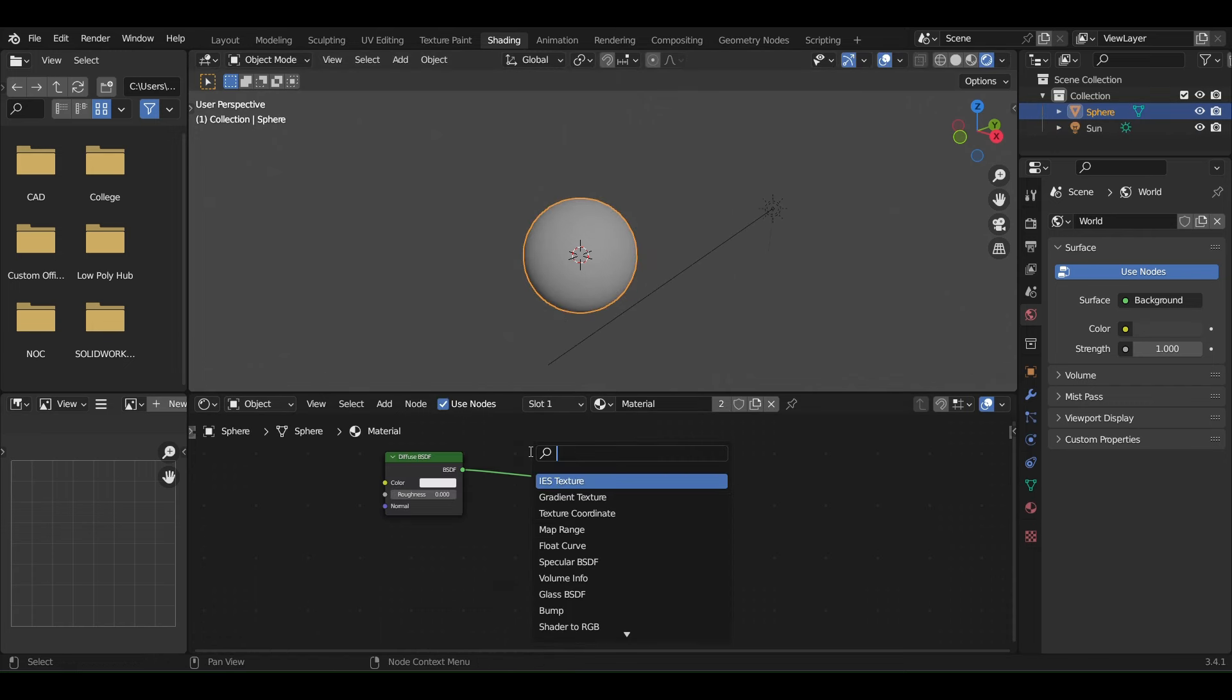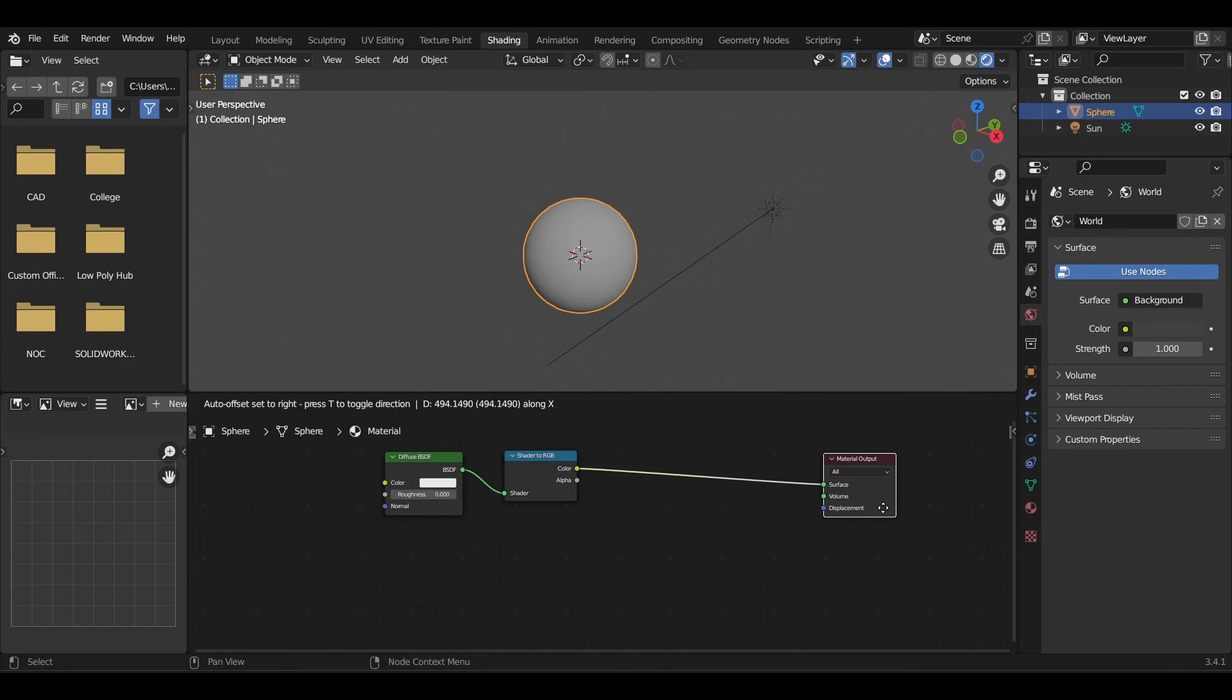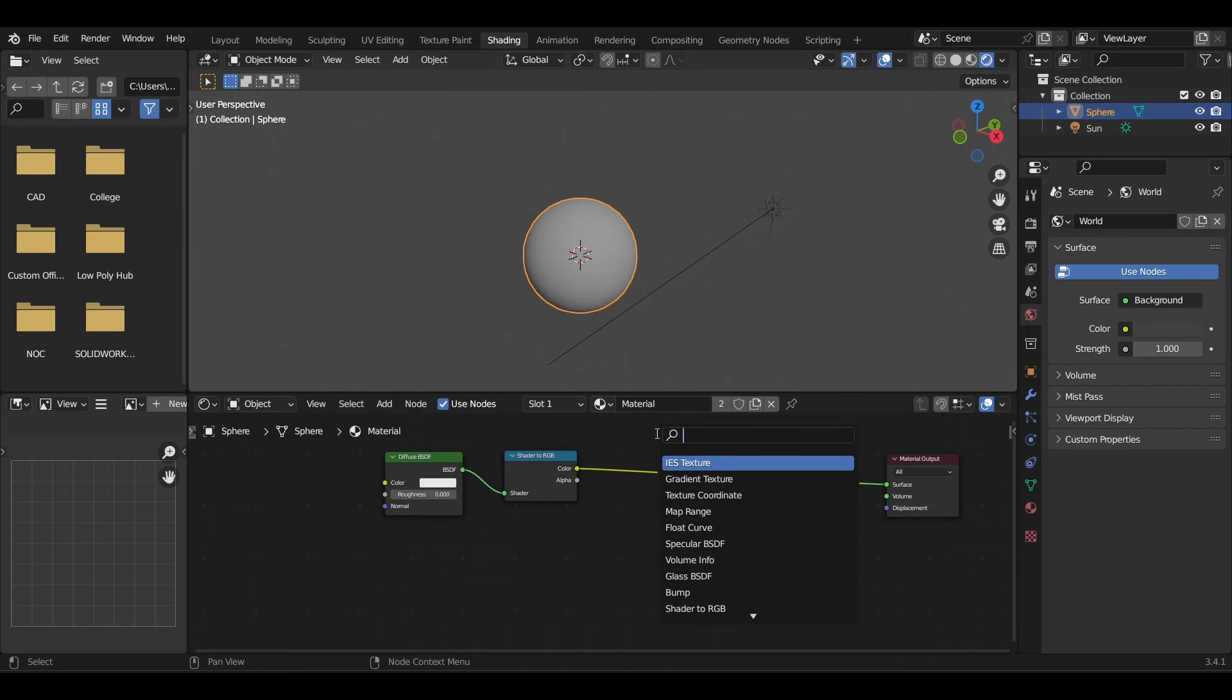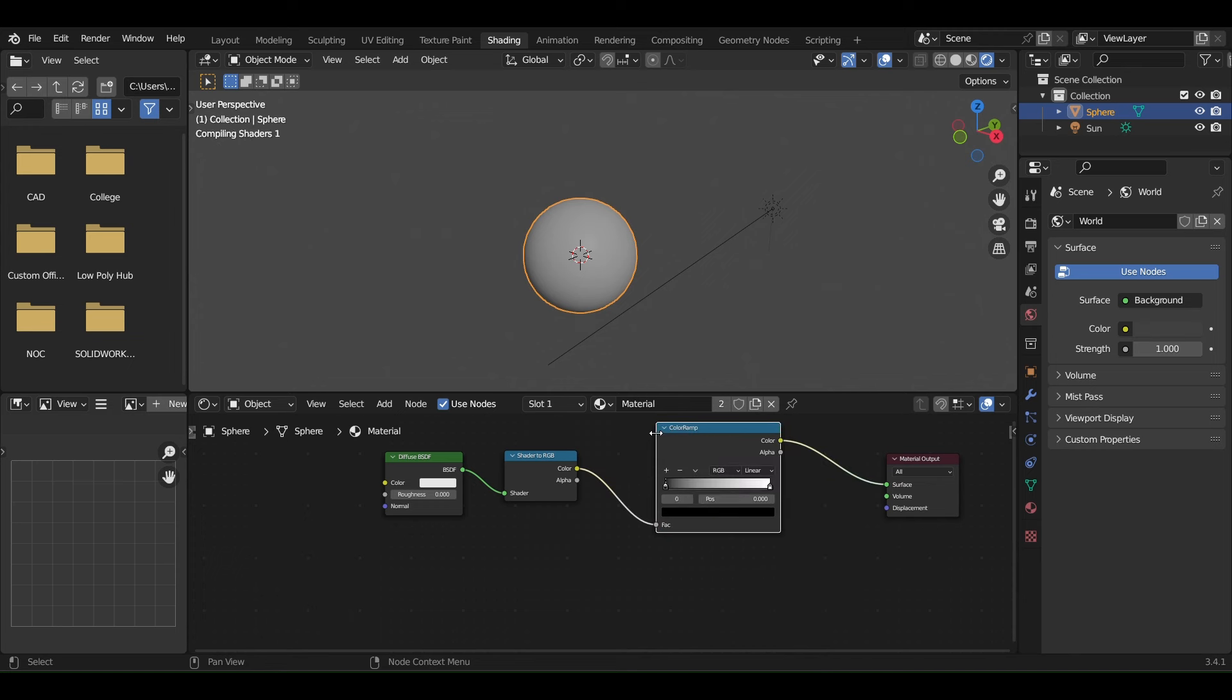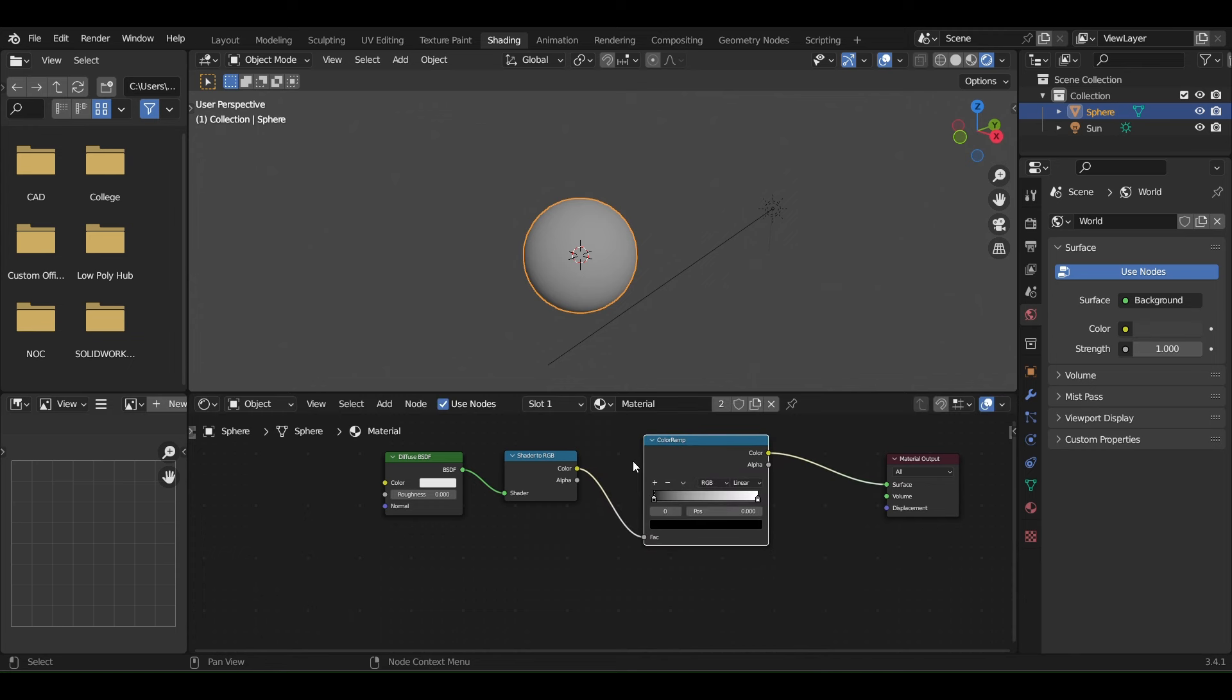Next, we add the most important node for this shader, the Shader to RGB node, and connect it along with a Color Ramp. You can see it didn't seem to make much of a difference.